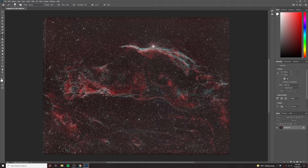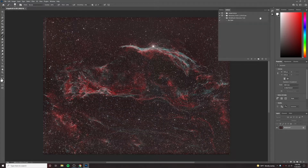Additionally, it works well on images that have a huge star field like this one. This is the Western Veil Nebula. What we'll do first is we'll remove the stars. I will be putting up an action that will do this star mask action — it'll be on my website probably by the time you see this video.